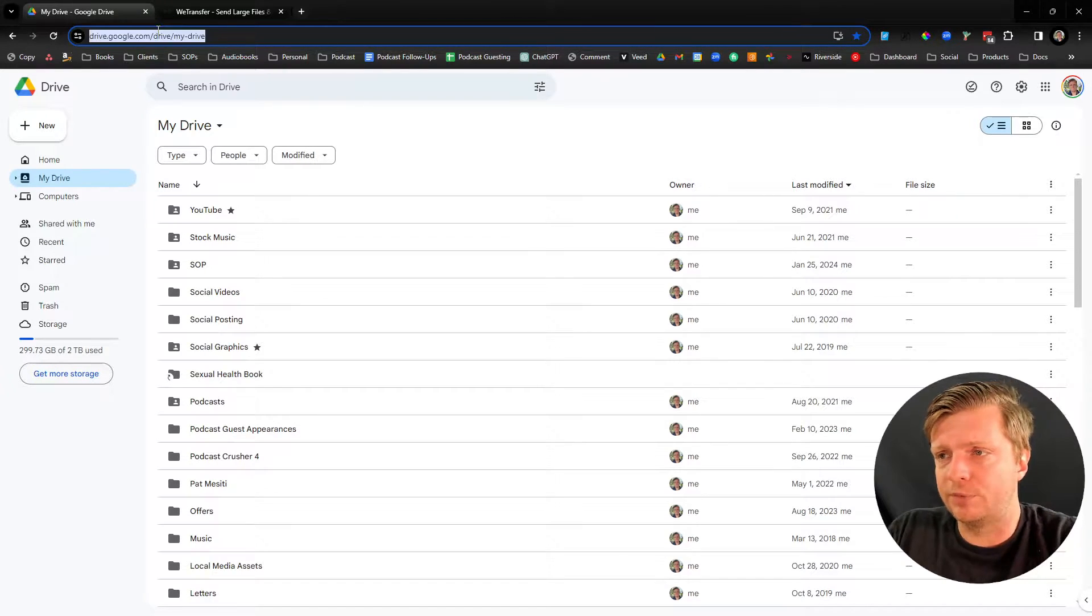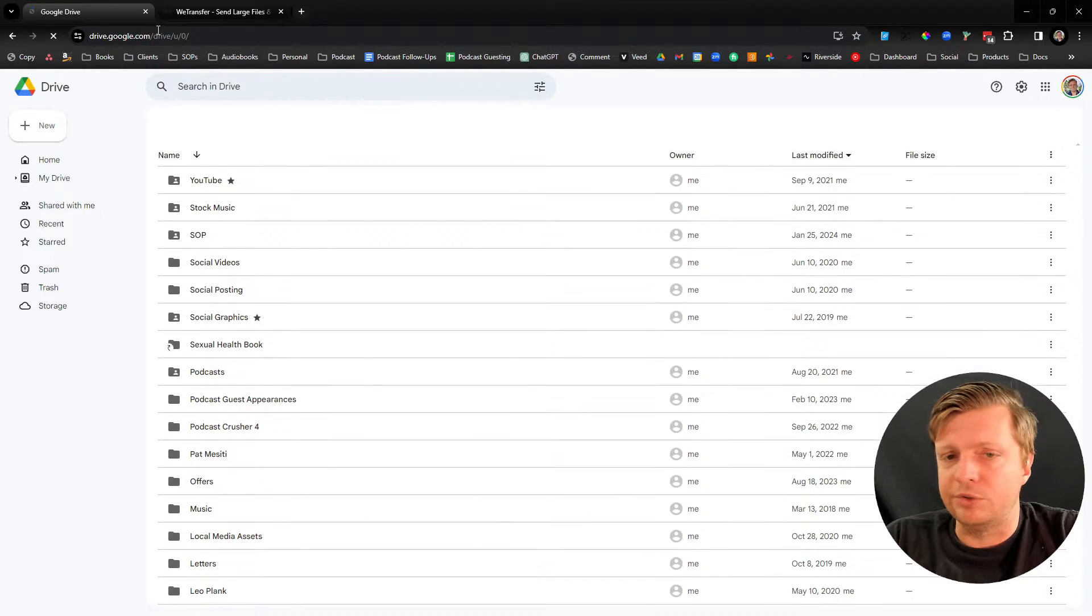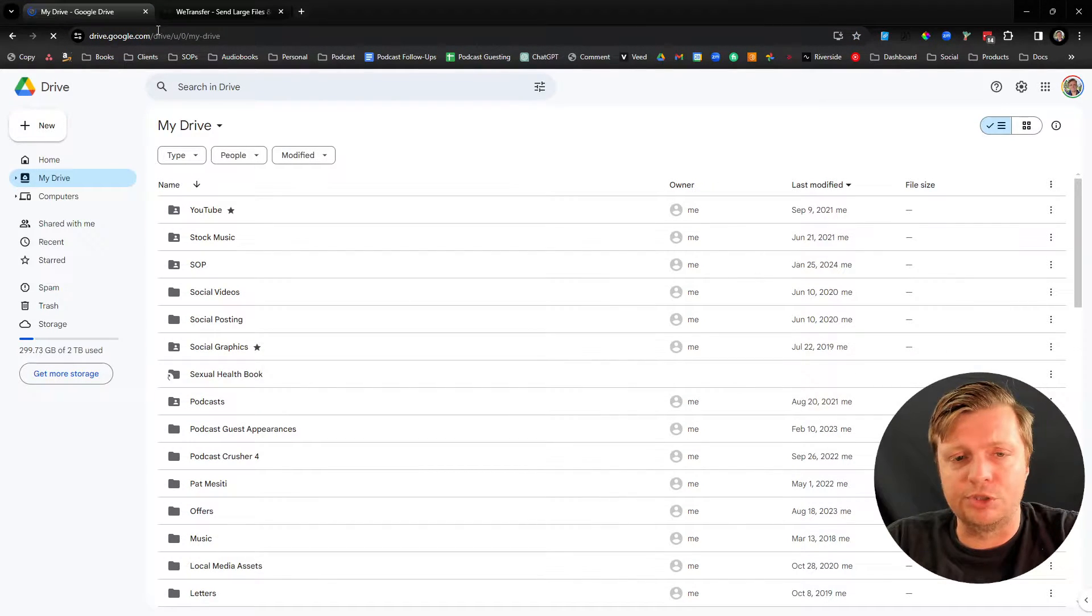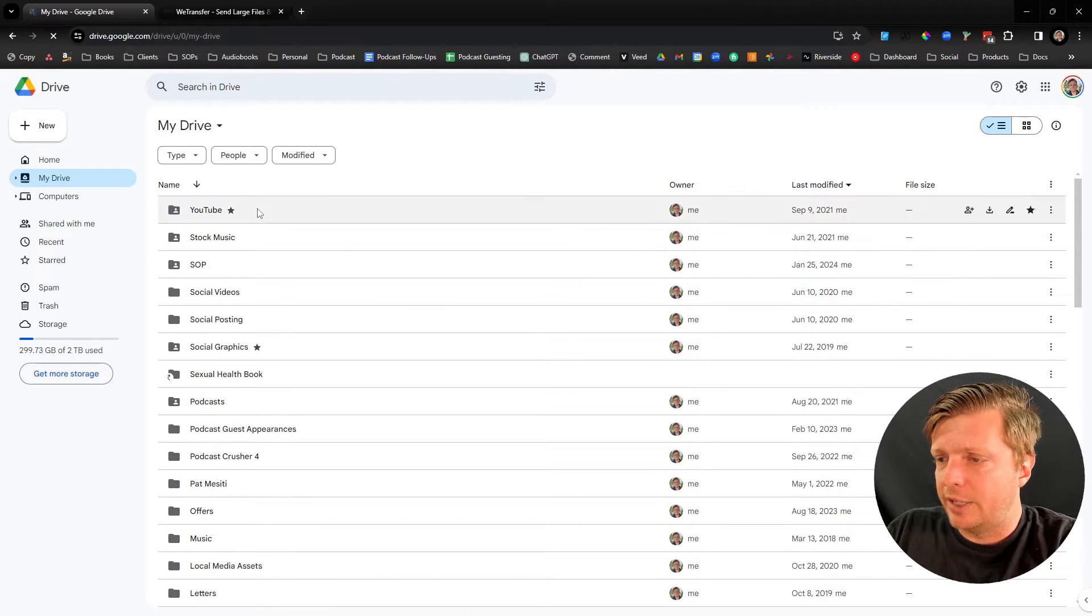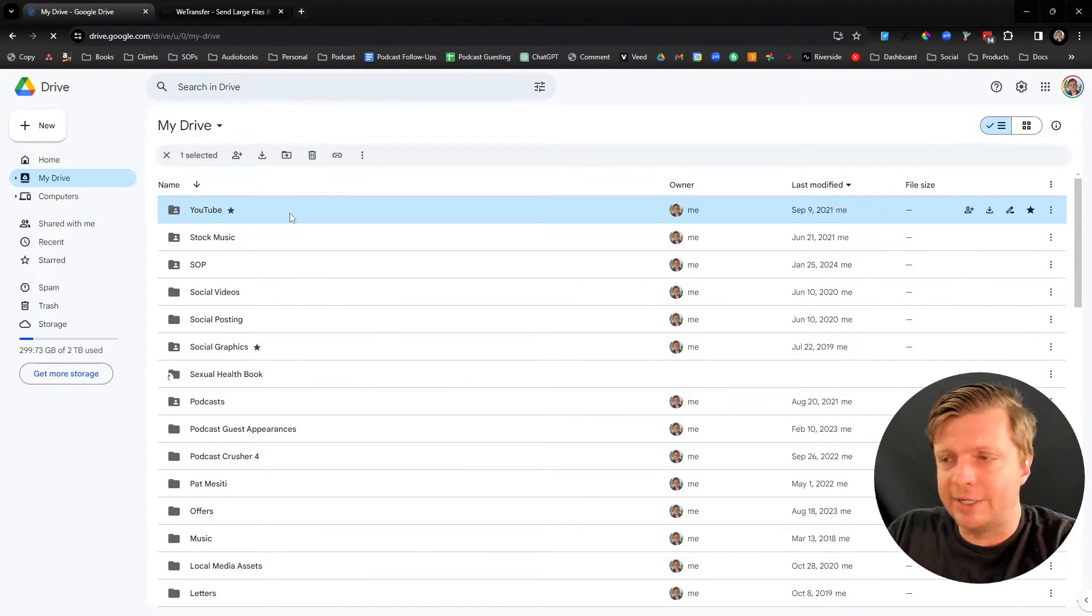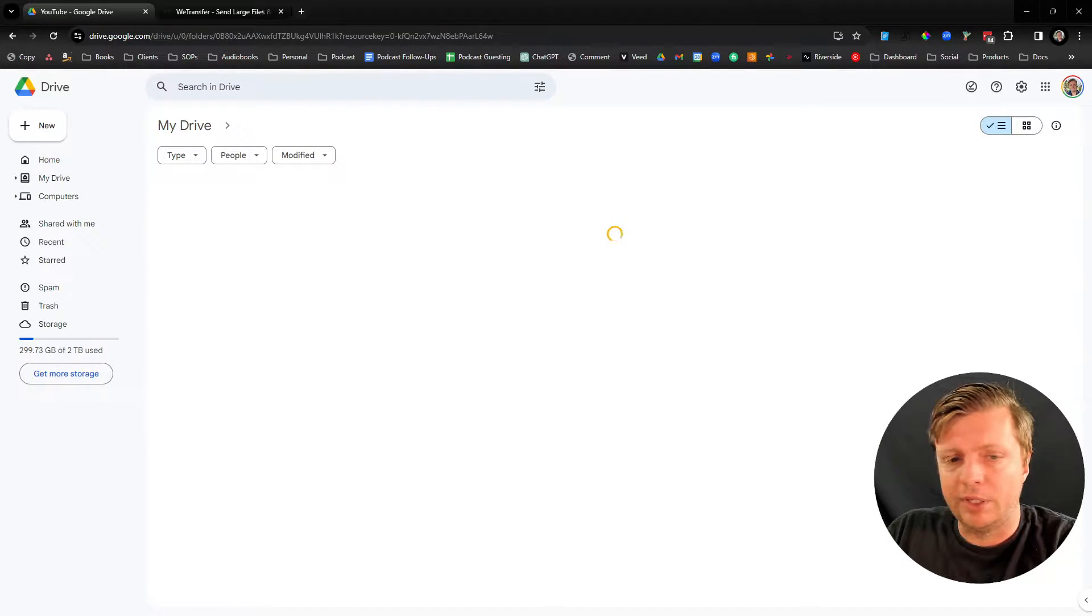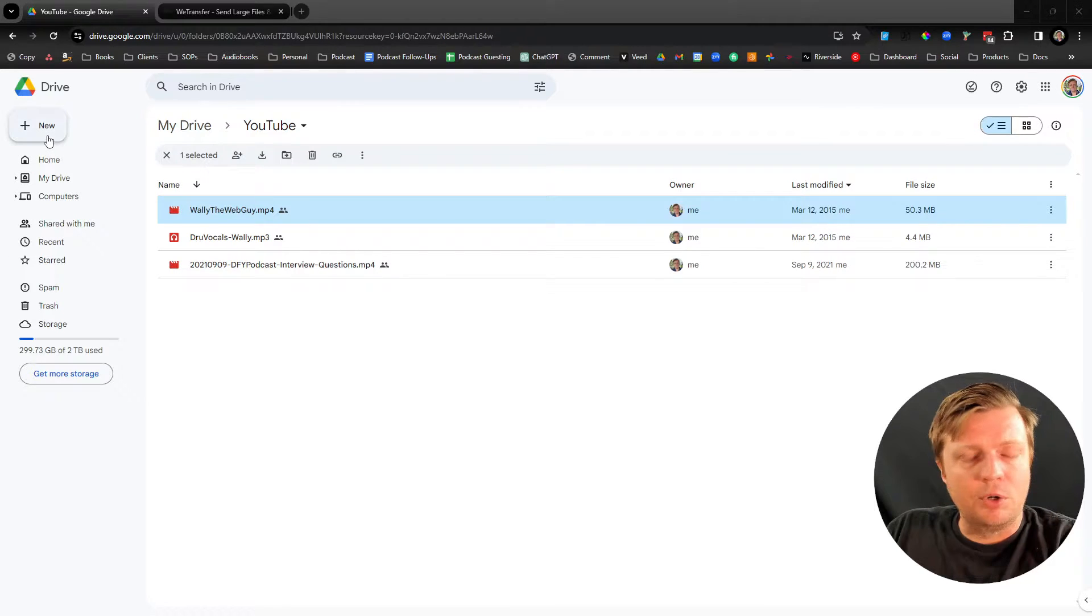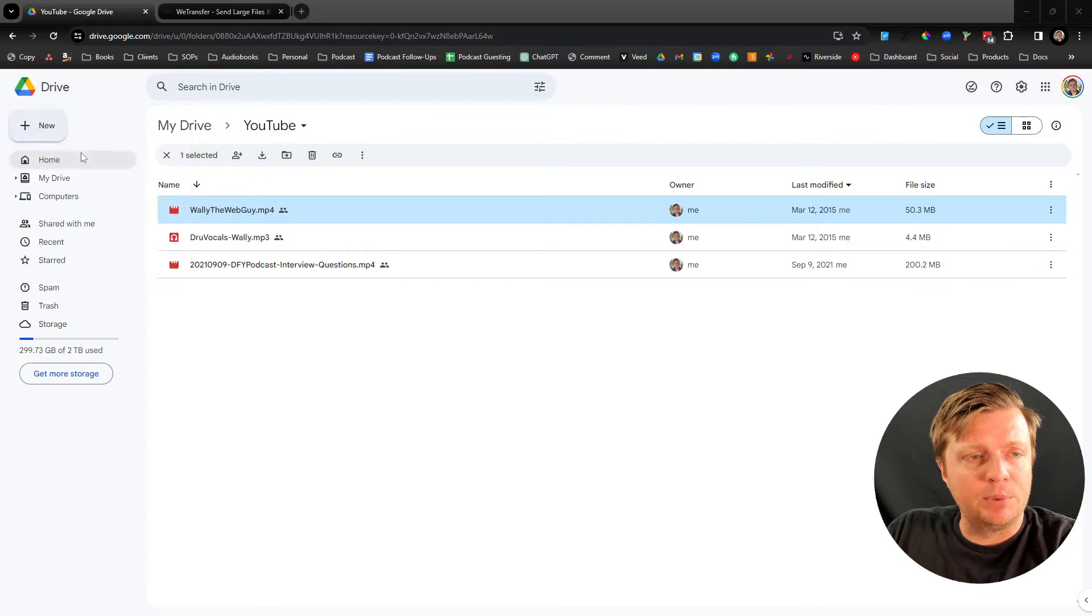So first of all, drive.google.com, and if you have a Google or Gmail account, you log in through that. And I have some folders to keep things organized, but you might just have a blank, empty Google Drive. And what you do here is you go up here where it says New, then File Upload.